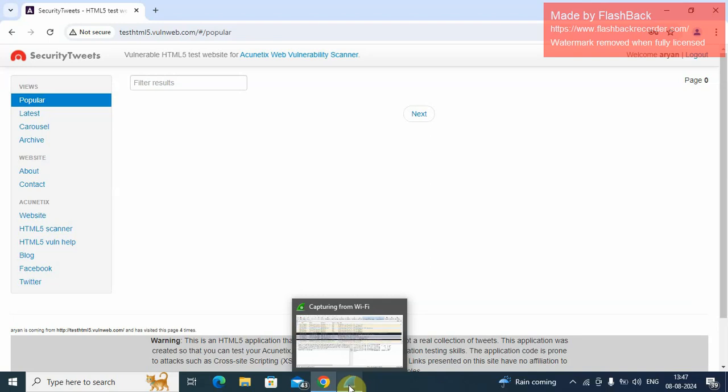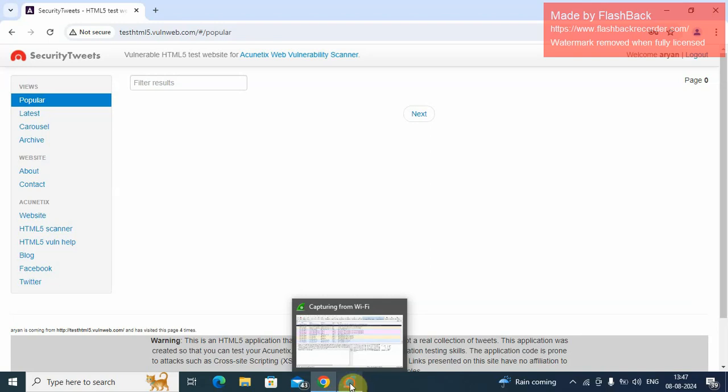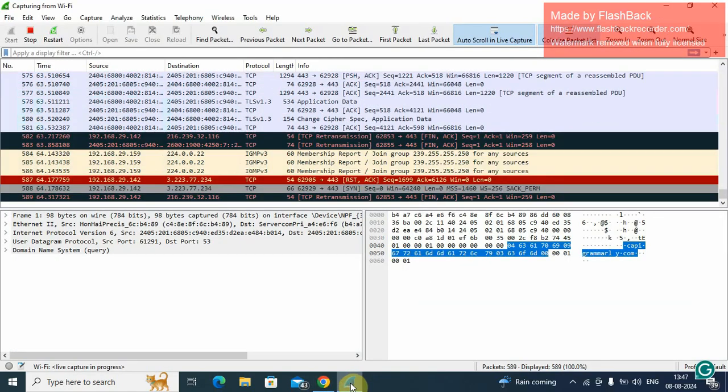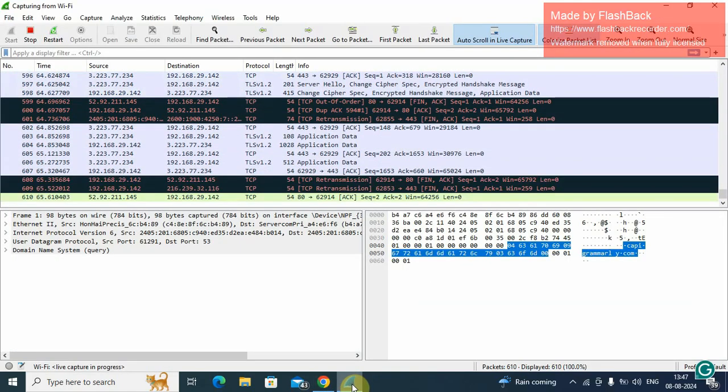After completing the login credential, we will go and capture the password in Wireshark.